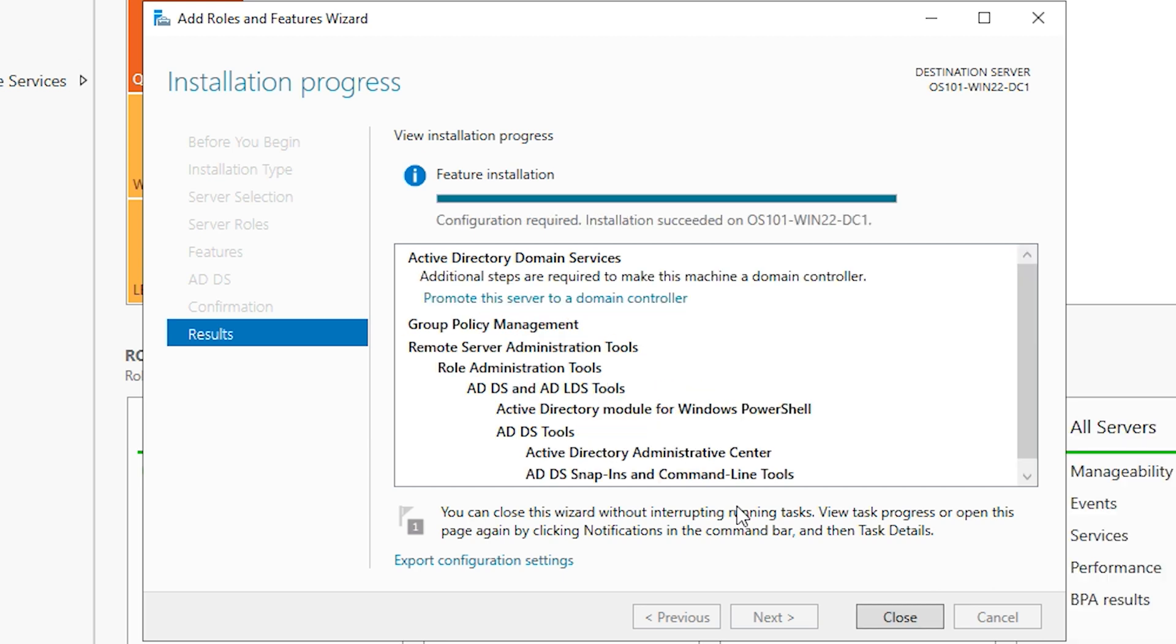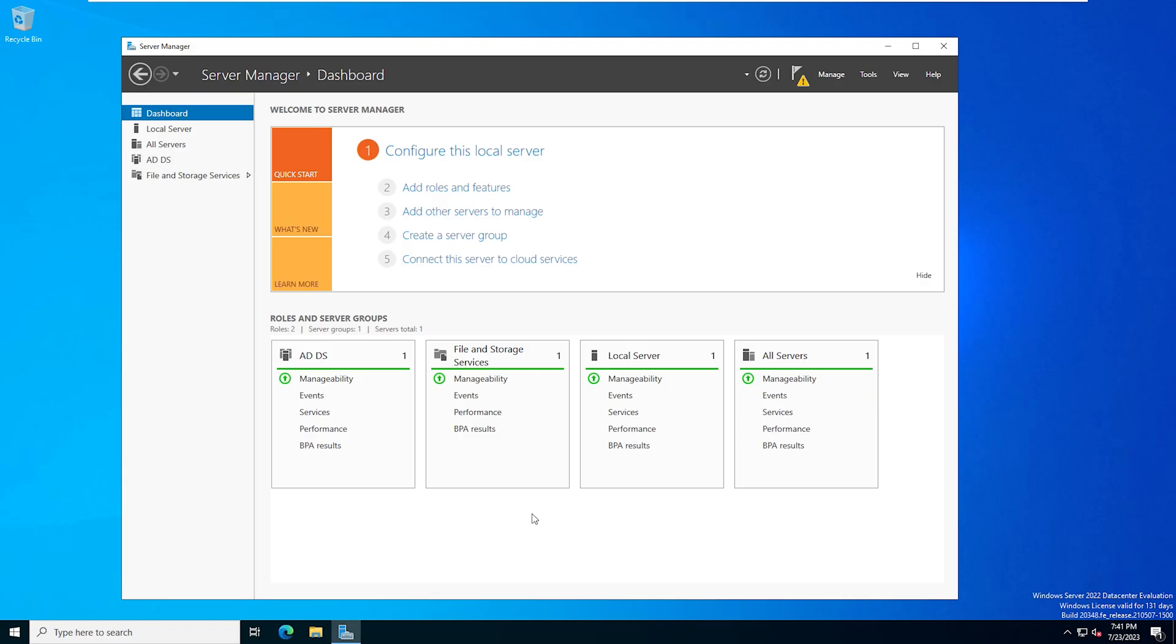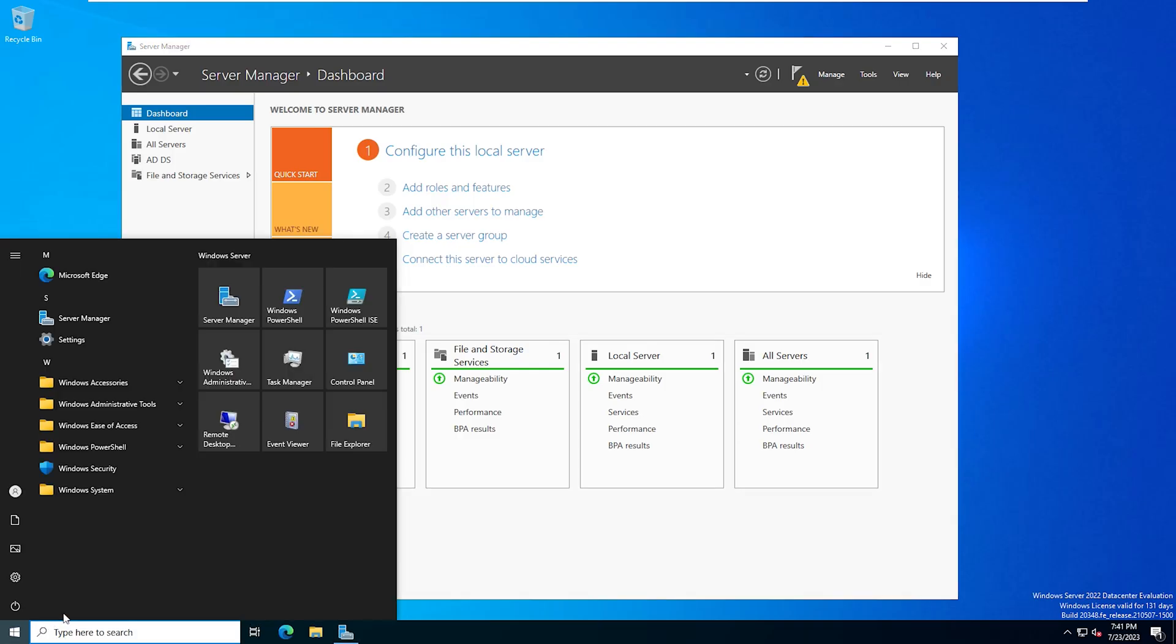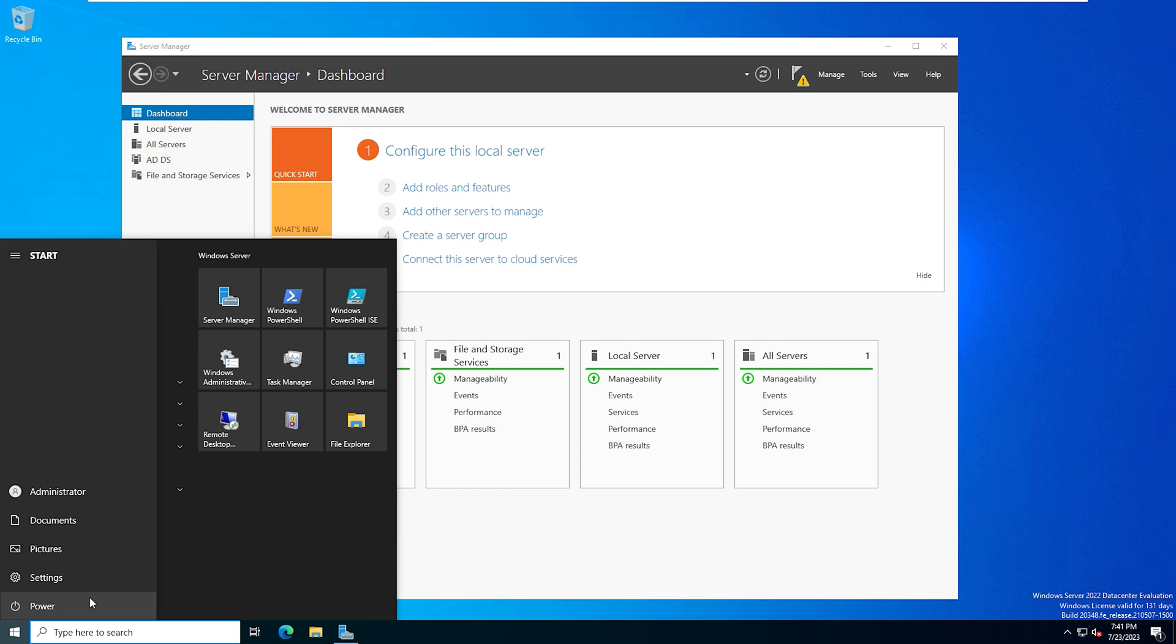All right, so this says installation succeeded. So we'll go ahead and hit close. Now, if your server does not automatically restart, you need to go ahead and perform a restart first. So we'll go ahead and do that right now.